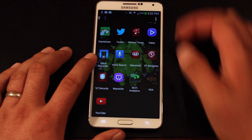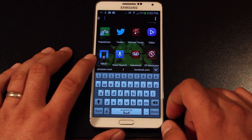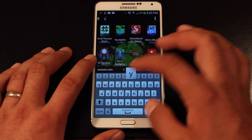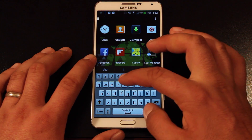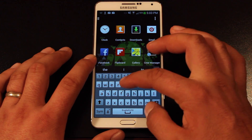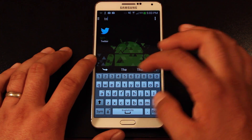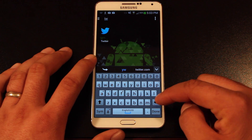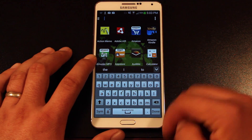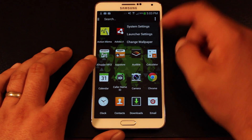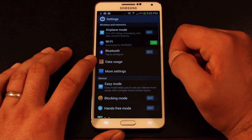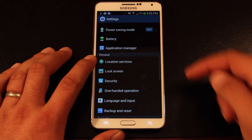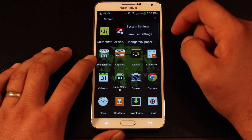There's also a search bar up top. You can search for anything — for example Twitter — and it will bring up the application. So you're able to search anything locally. You also have settings where you can change your system settings directly from the launcher, as well as your launcher settings.